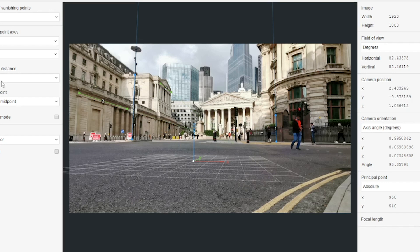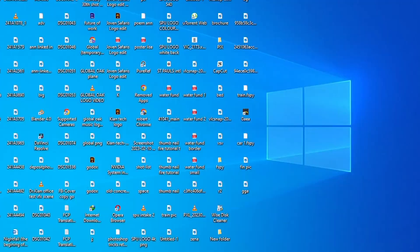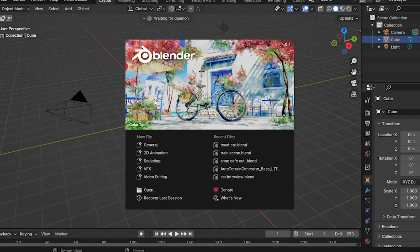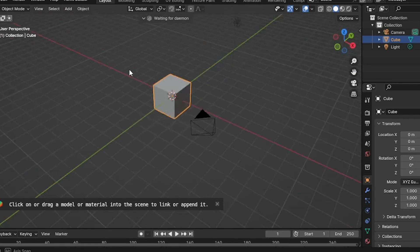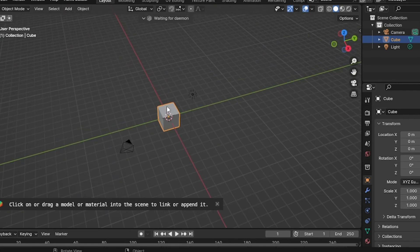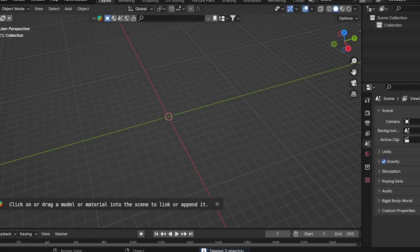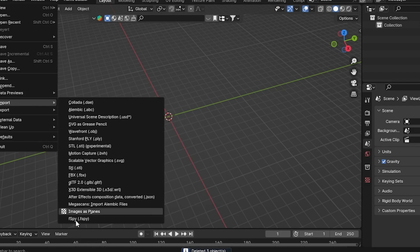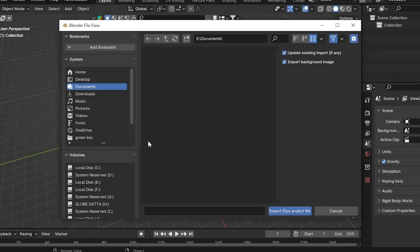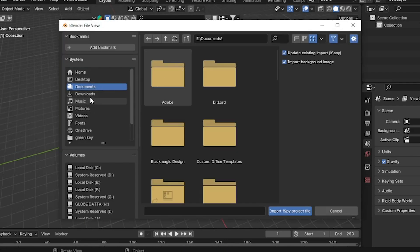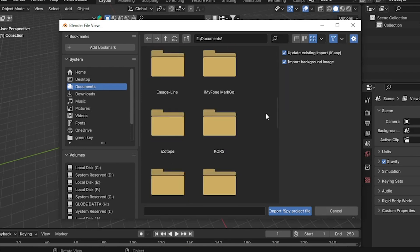Once you've done that, press Ctrl+S to save your fSpy file, because that's the file we're going to bring into Blender. We're in Blender 4.0 here. Open Blender, press A and delete everything, then go to File > Import > fSpy and locate where you saved your fSpy file.